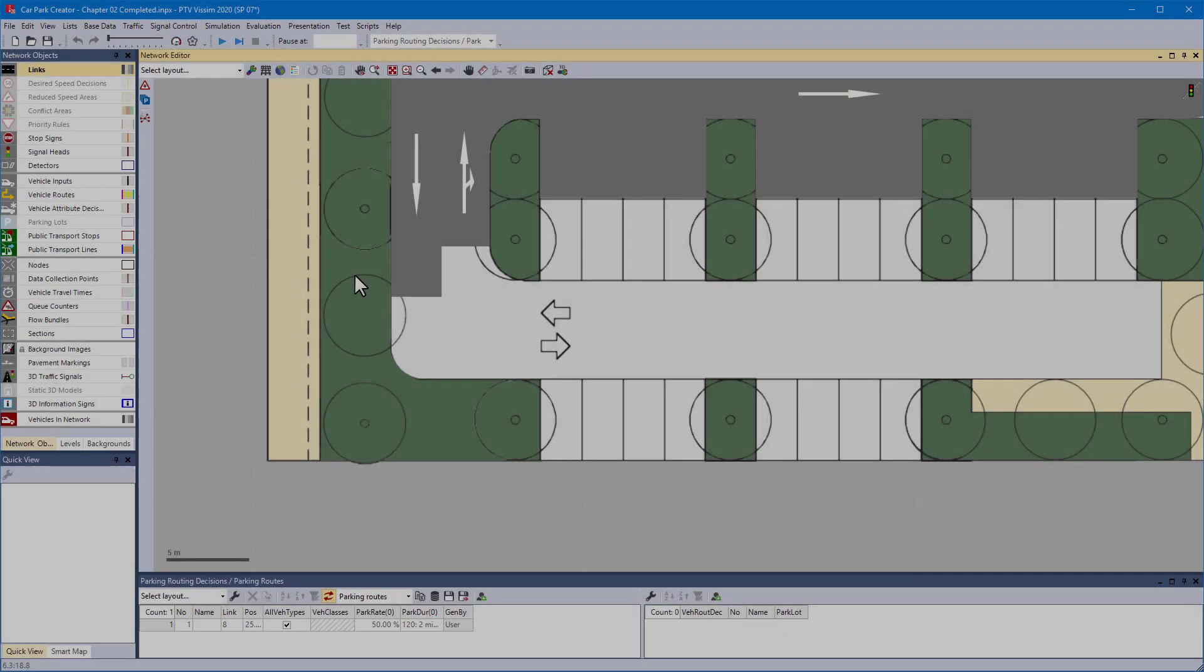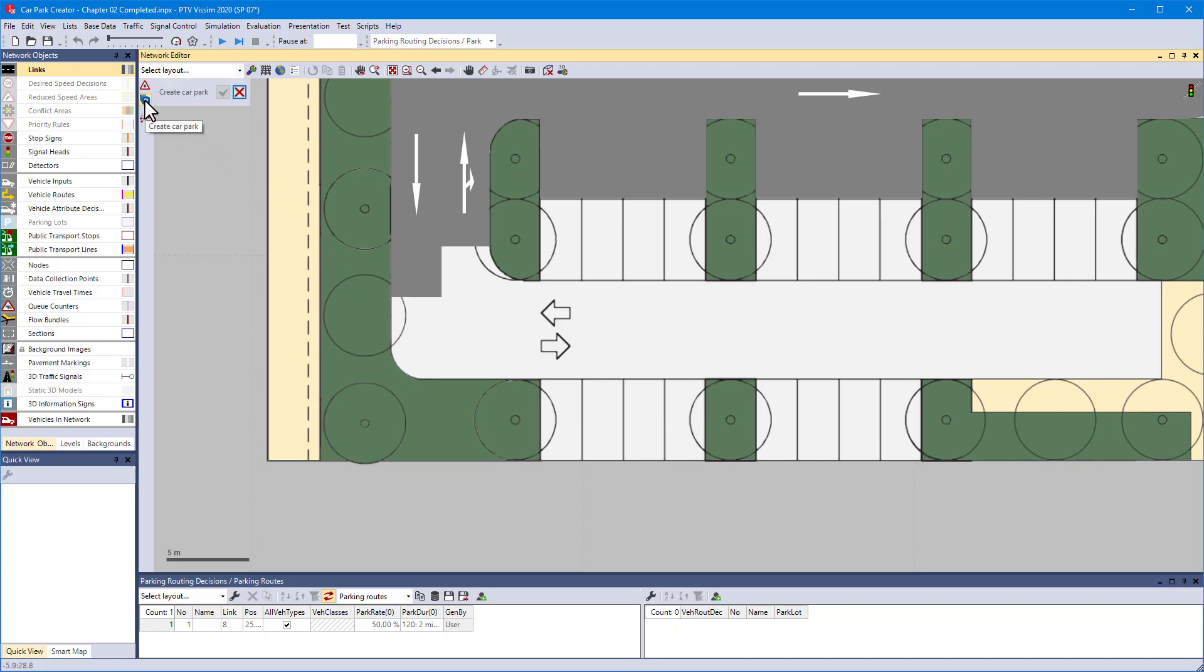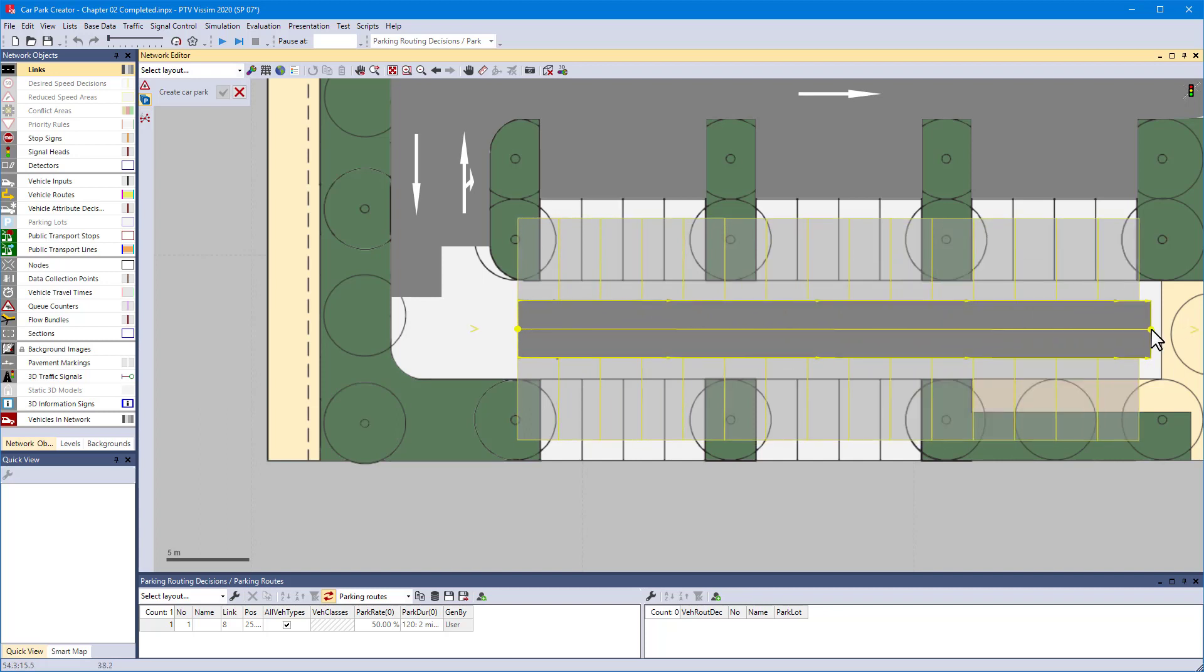Let's complete this car park by generating the spaces of the lower part. You can see that currently there is no Visim link defined for the drive aisle here. Only the background image is visible. The car park creator cannot only generate the parking spaces but also the drive aisle that connects them. In the car park creator, use Ctrl plus mouse drag just as you would do to create a new link.